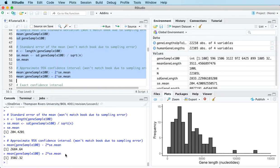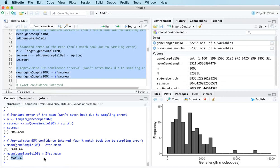Finally we got one where the population mean is not in our interval. For this particular sample, I got a 95% confidence interval going from 2684.64 up to 3502.32. In this case, our interval turned out to be a dud in the sense that the population mean was not inside it.